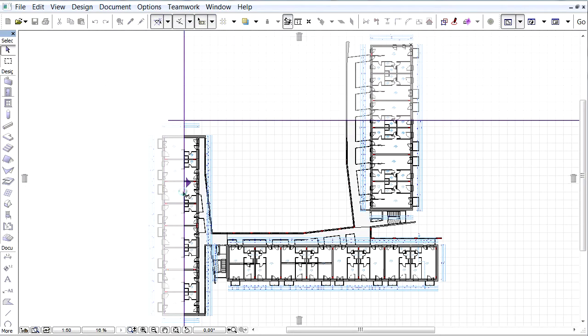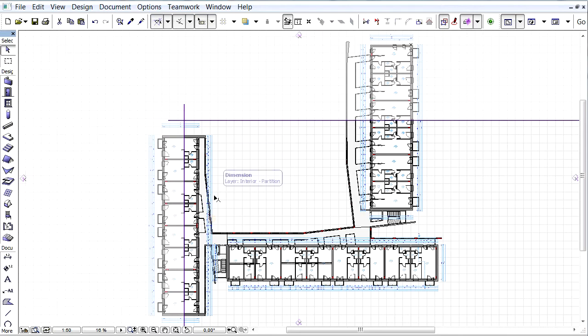Once a cutting plane is adjusted, the floor plan display reflects the visible part of the project.